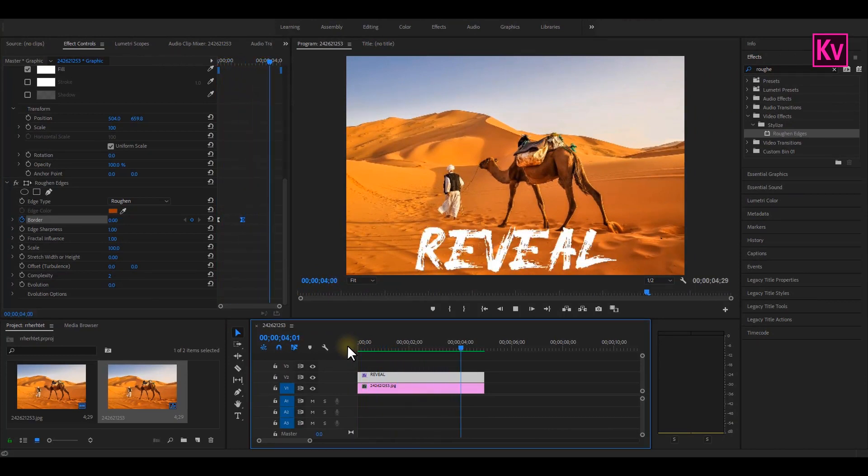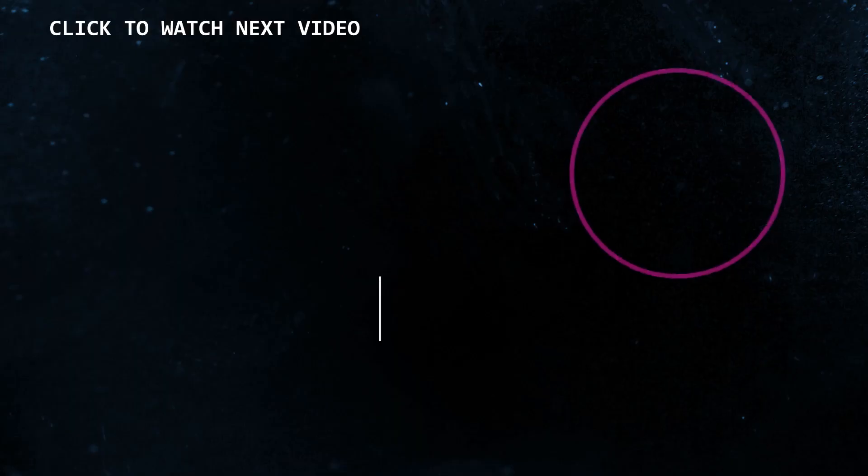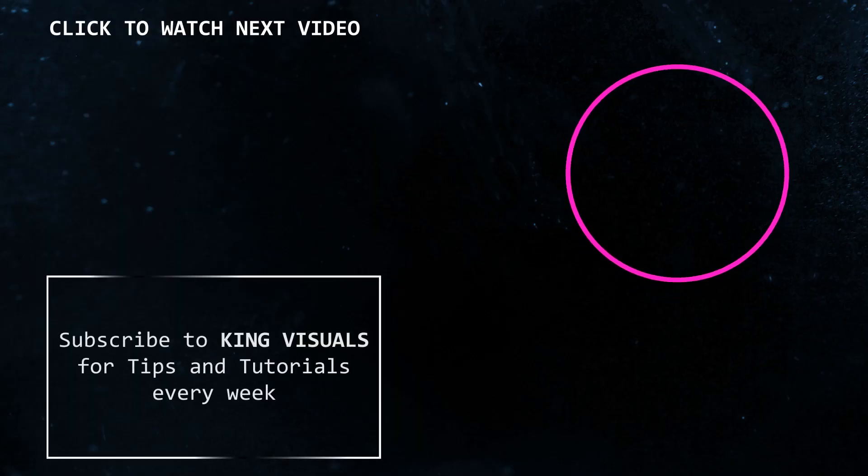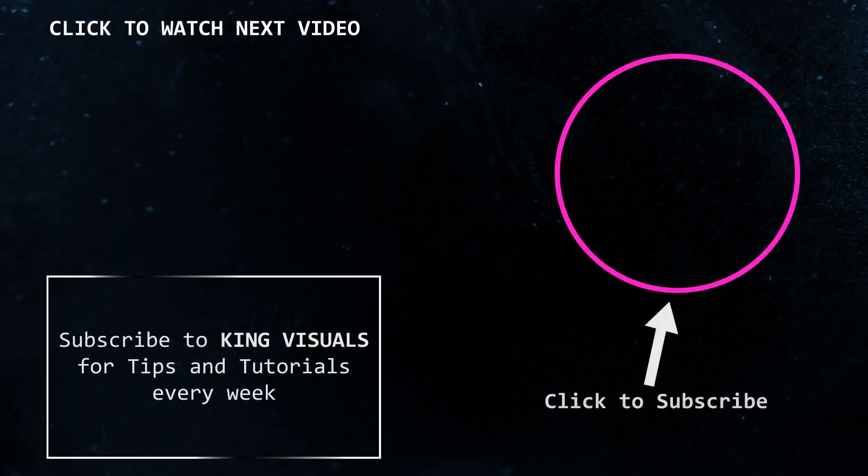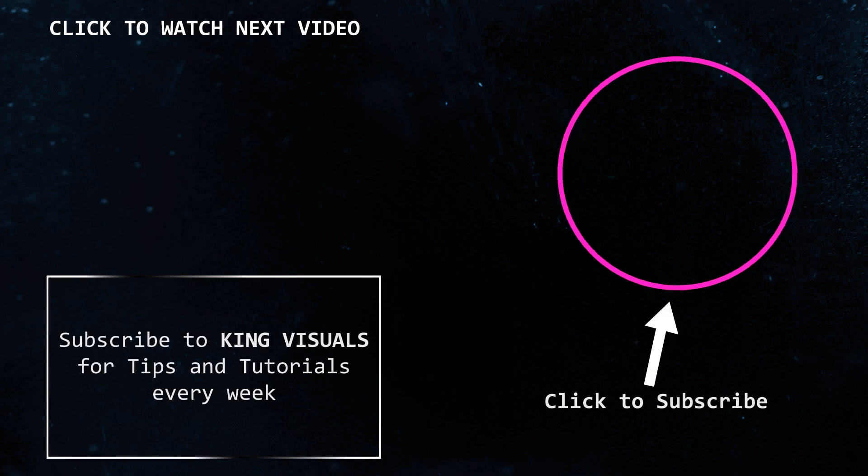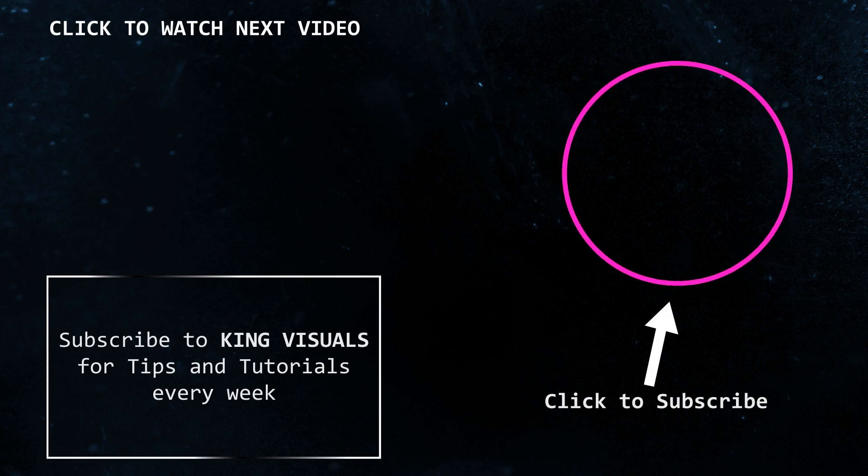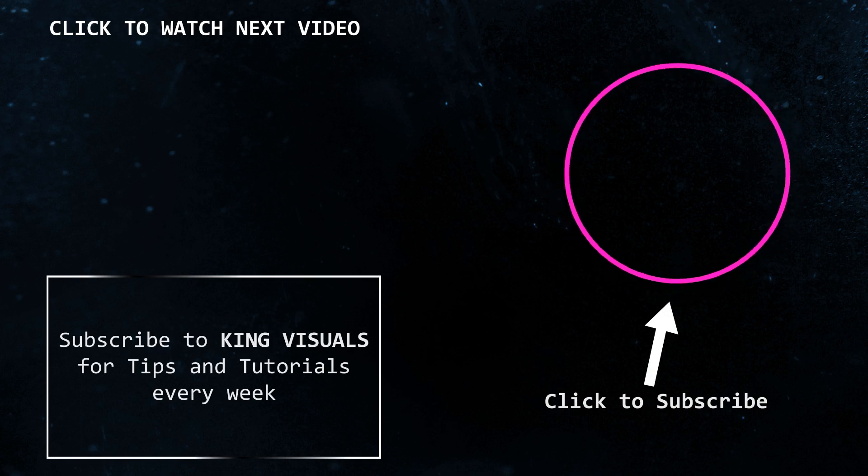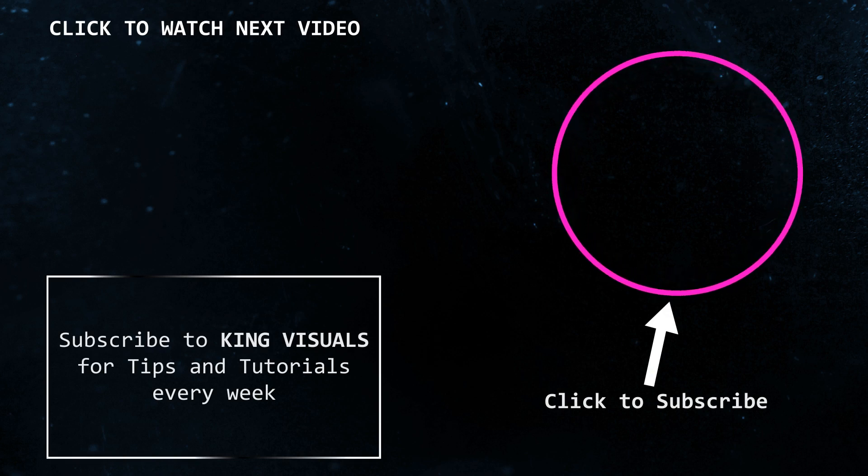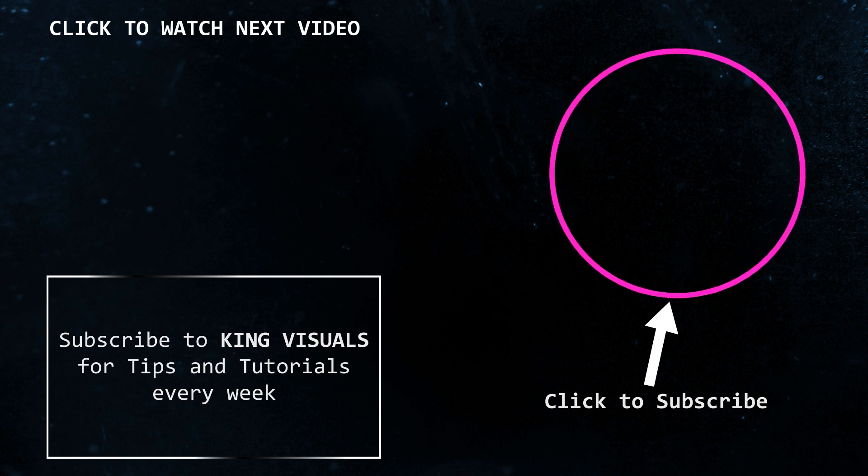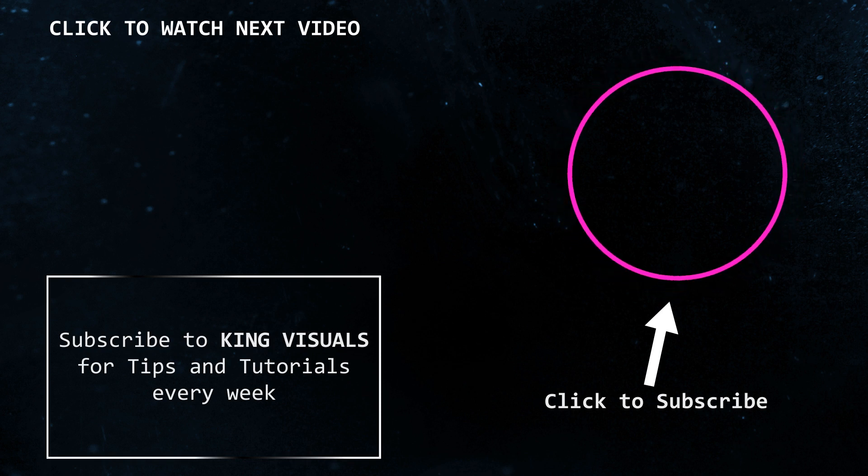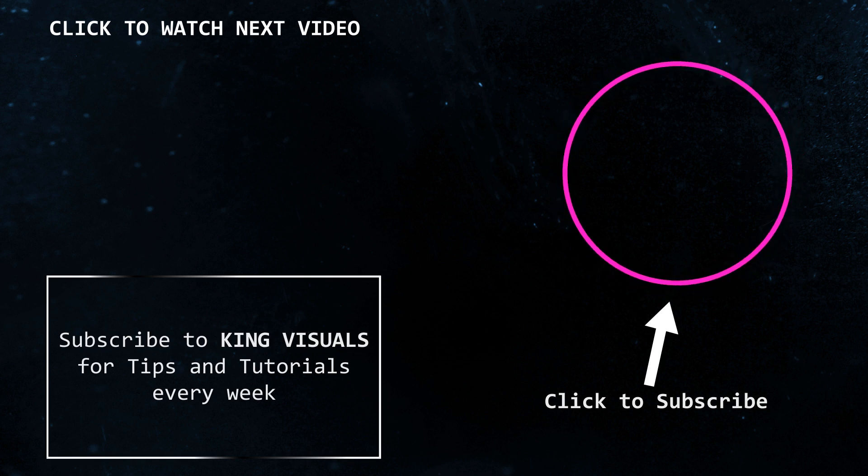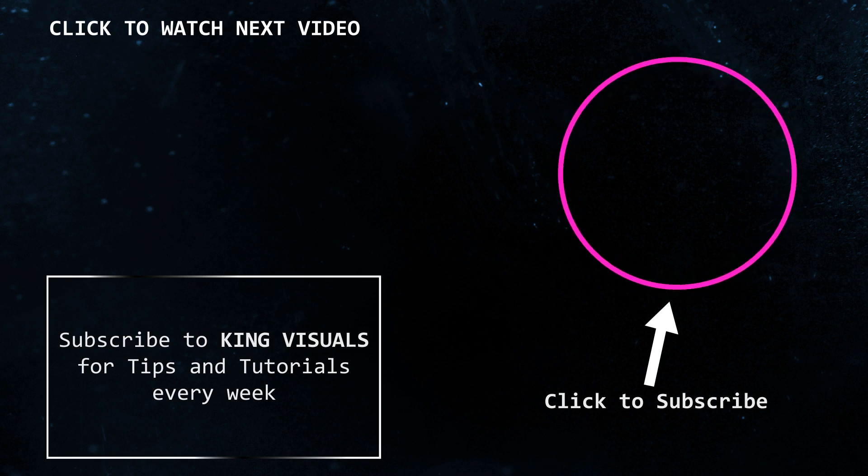Thank you for watching this video. Make sure you subscribe to the channel for tips and tutorials on Adobe Premiere Pro and After Effects every week. Don't forget to like the video, and if you believe that you are a king, make sure you leave a comment down below. Jesus loves you, see you next week.